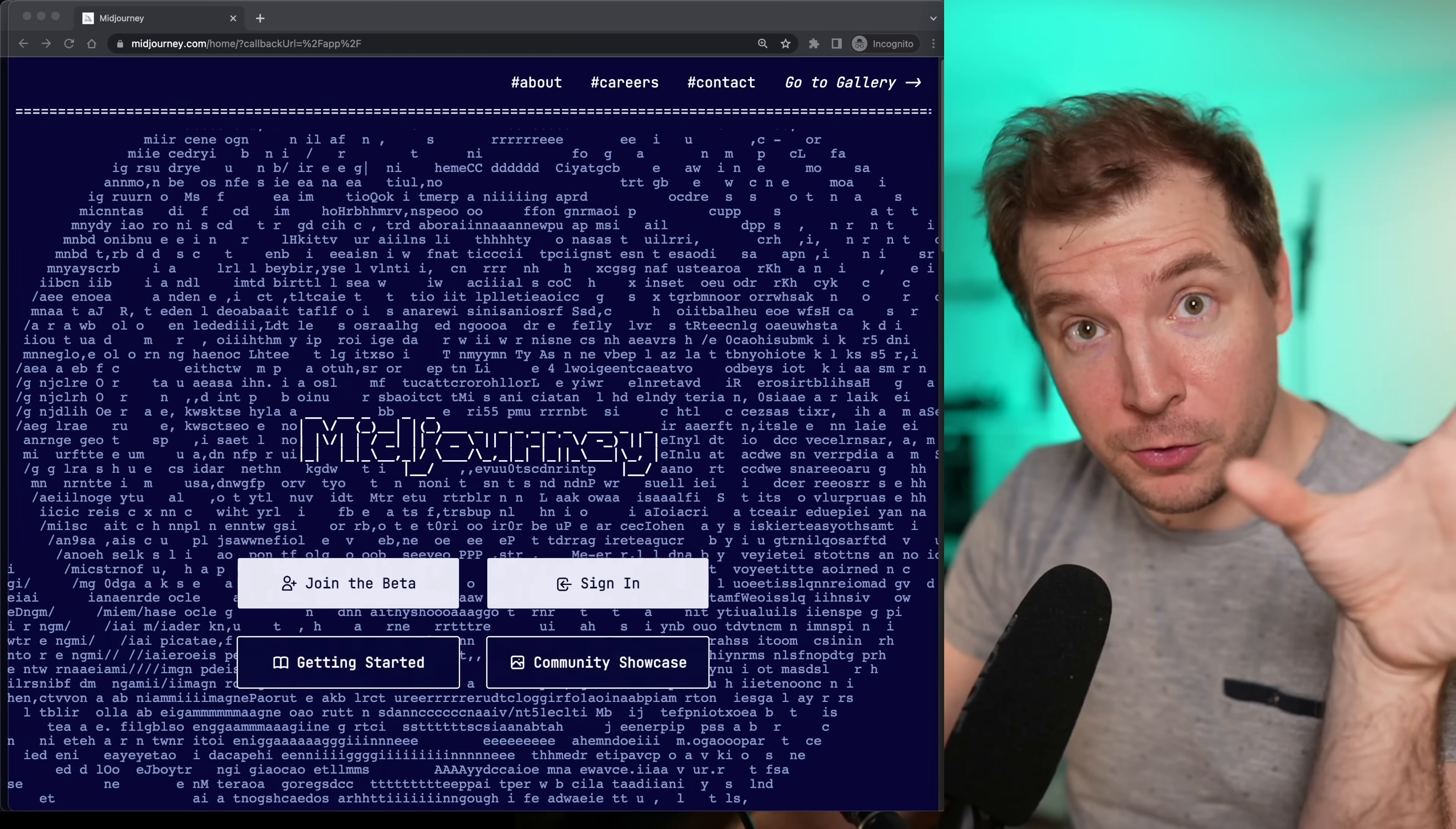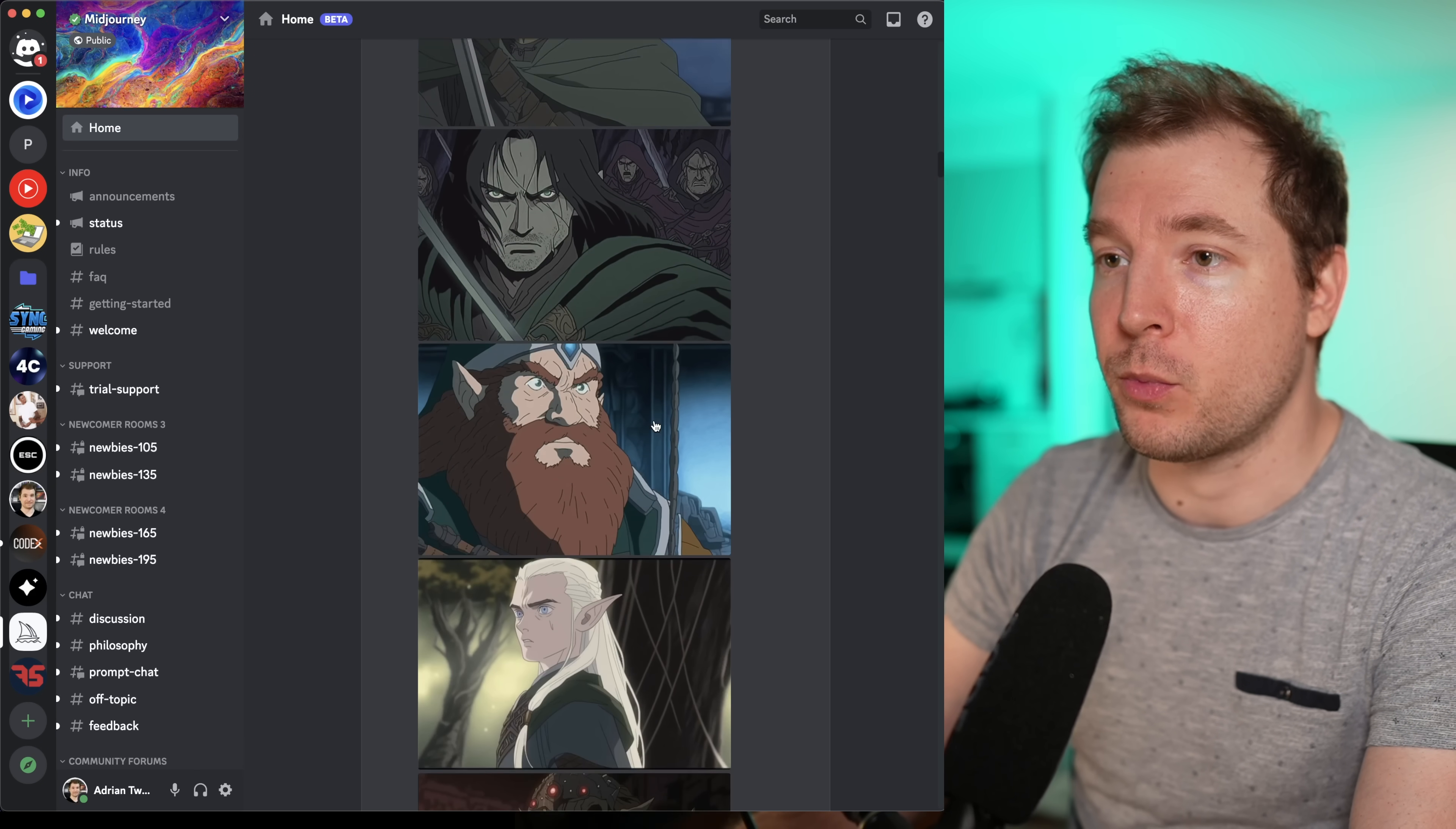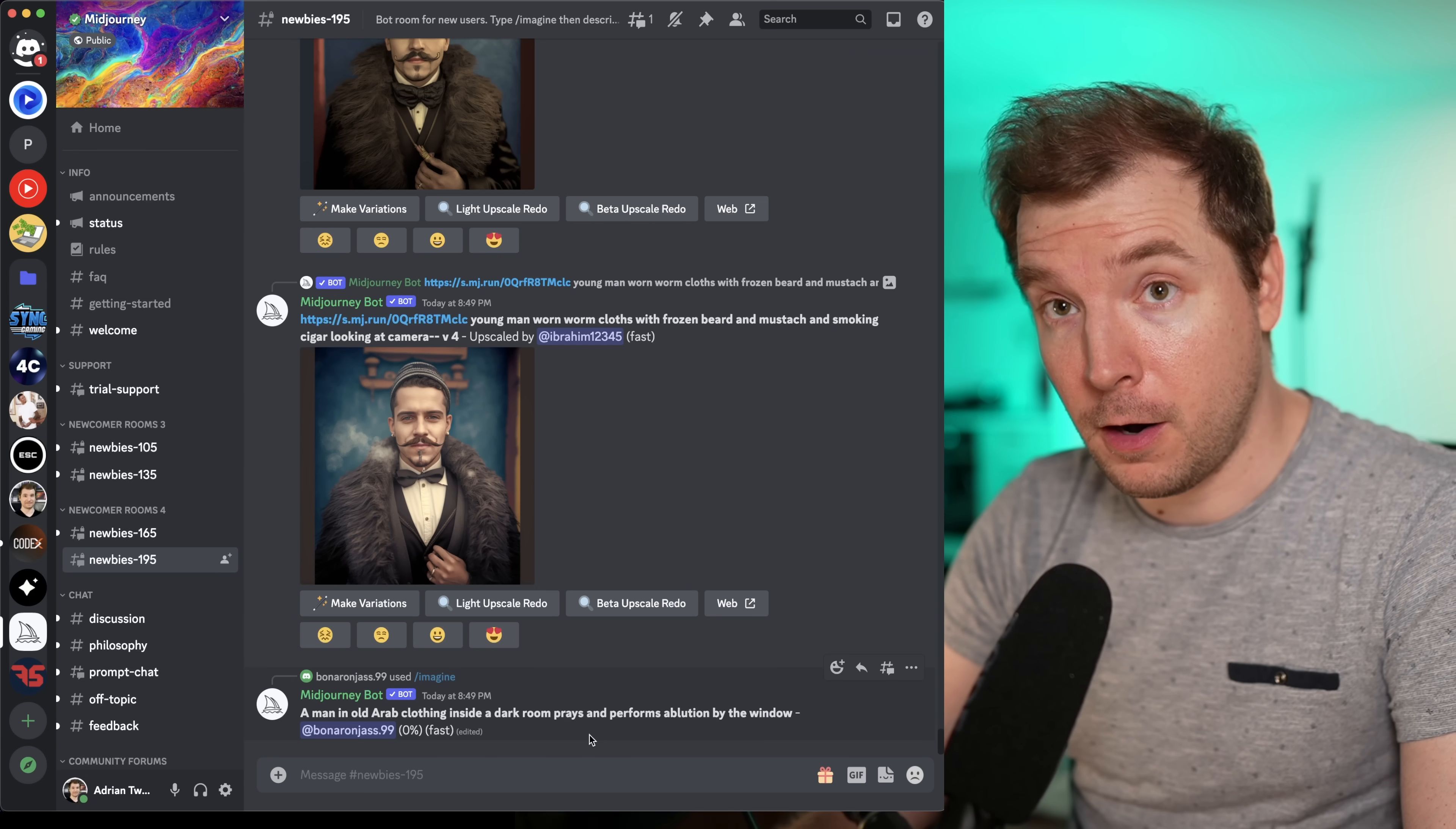First, head over to midjourney.com. It's free, so you can join the beta just by clicking here. You'll be taken to the Discord. This has lots and lots of beautiful artwork already. You can browse through having a look at what different people have generated, things from Lord of the Rings in an animated style to this Warhammer looking thing. But what we'll do is head over to the newbie room. Here, you can generate your own images based on prompts.